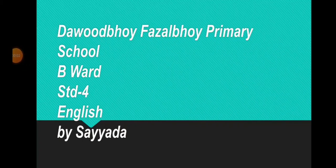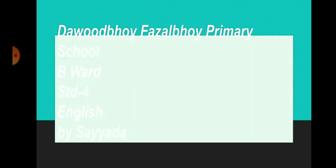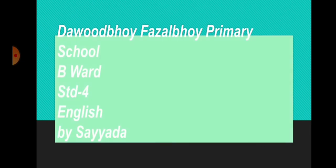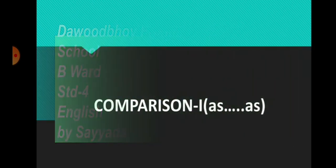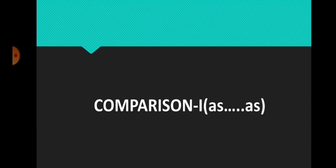Hello, welcome to my YouTube channel. Today we are going to learn English grammar. The topic is comparison. We have learned degree of comparison, and we are going to learn positive degree of comparison. So we are going to use the simile as...as.